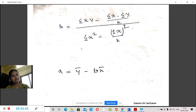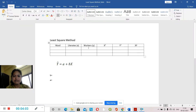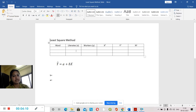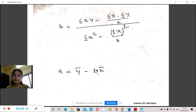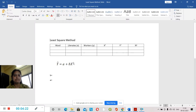By dividing we get the value of b, and similarly the value. Then I will place the values here and draw the regression trend line so that we can see it.